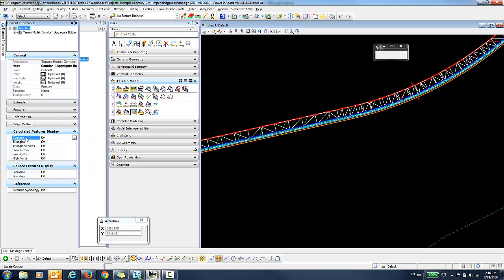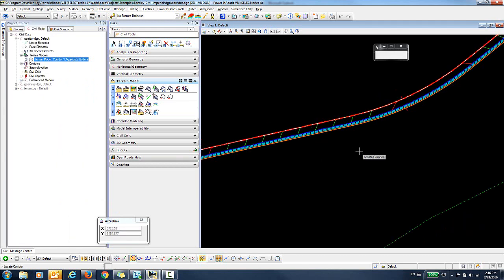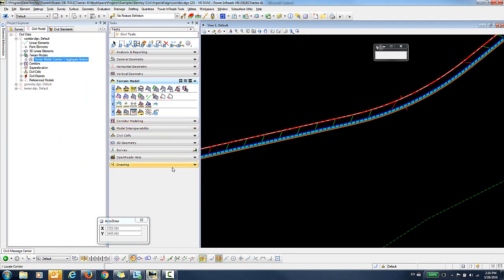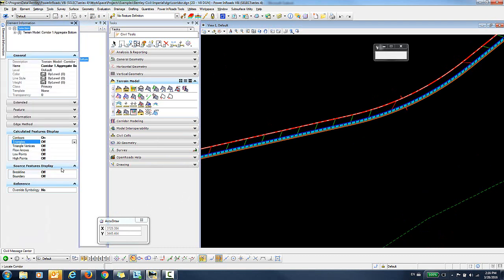For example, you can turn on Contours and turn off Triangles. As well as change many of the other properties associated with that Terrain Model. It's just like any other Terrain Model now.